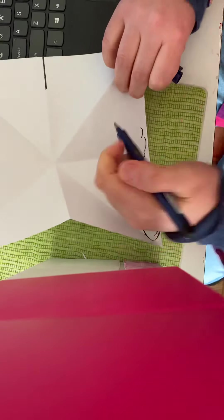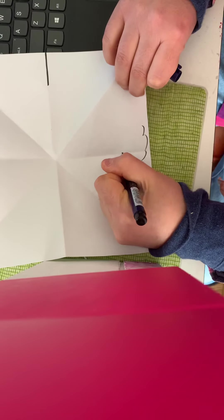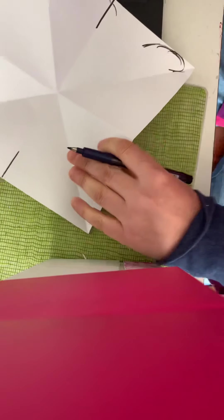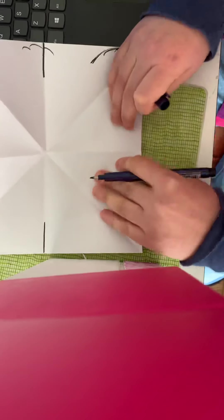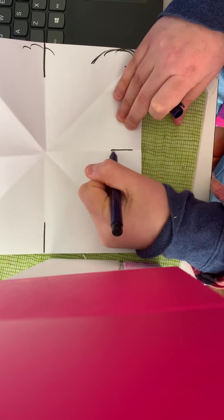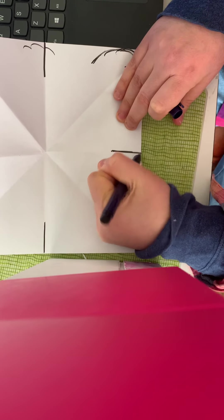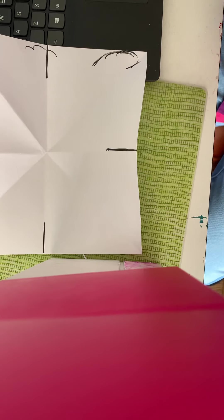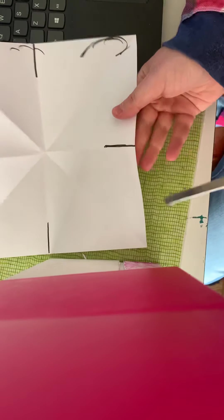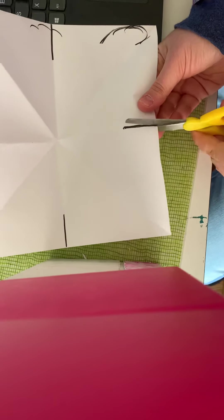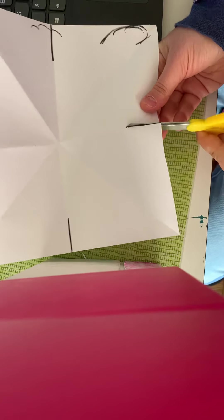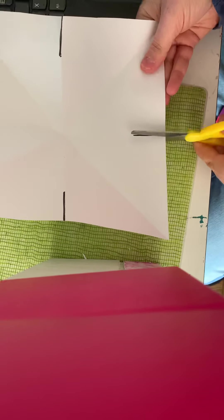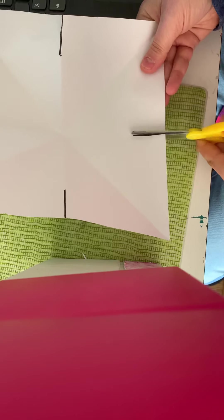And here you're going to make a line going up, and here you're going to make a line going up. Then you're going to cut these lines. So once you cut these in the center on every single side...